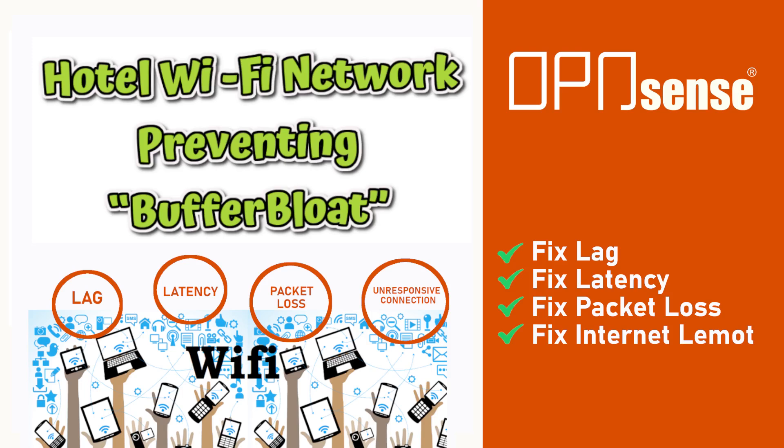Buffer bloat adalah suatu kondisi jaringan di mana terlalu banyak user yang menjalankan berbagai aplikasi yang boros bandwidth melebihi batas maksimum speed dari ISP yang digunakan, sehingga terjadi pembekakan buffer atau pembekakan antrian traffic yang menyebabkan lonjakan latency atau biasa diistilahkan internetnya lemot. Pada jaringan Wi-Fi hotel hal ini perlu diantisipasi karena dapat memicu kelumpuhan jaringan secara total dan berpotensi terjadinya ketidakpuasan tamu hotel.